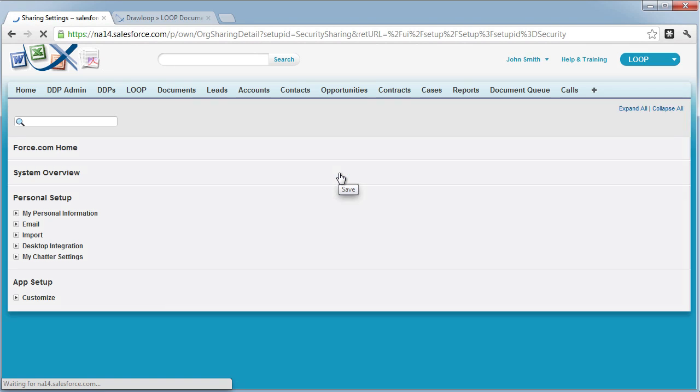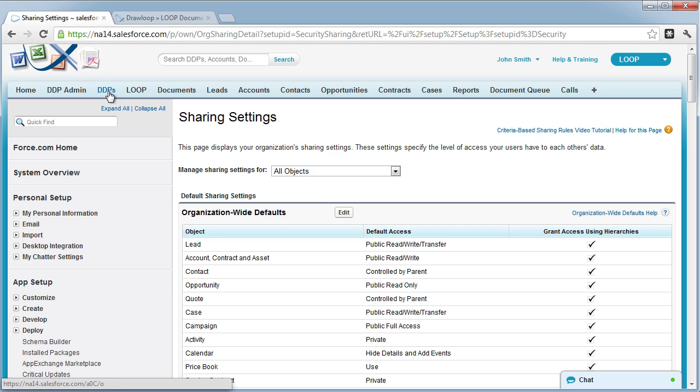Once all those steps are completed, your users should have access to DDPs as long as their profile is on the security section of at least one DDP.